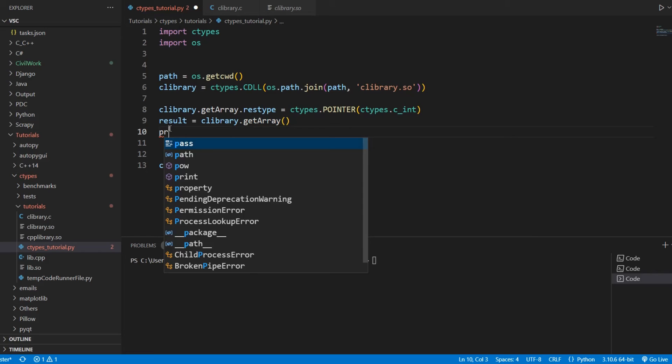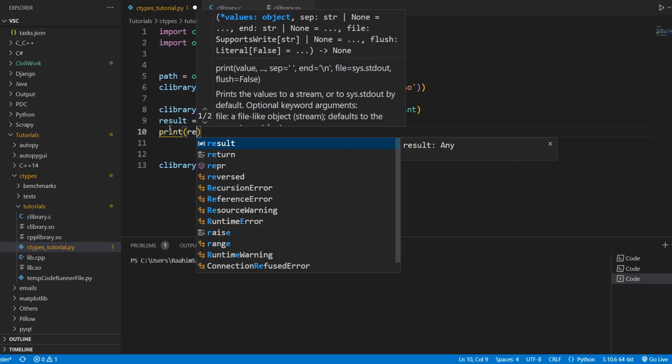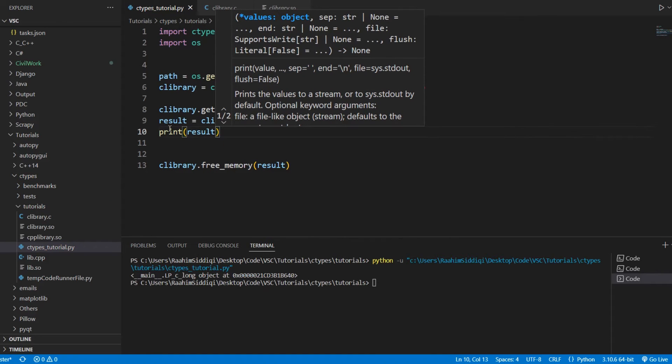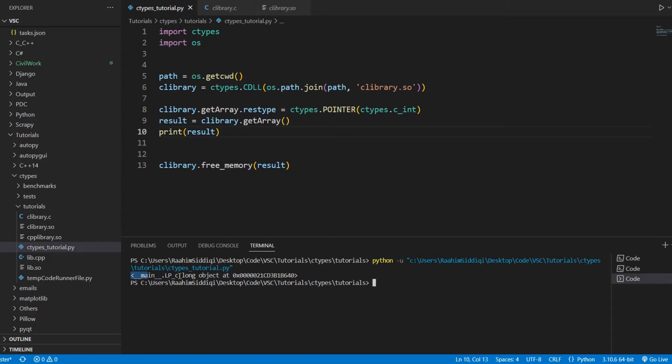Let's print out result to see what we get. If we print out result, we'll see that it's a ctypes object. That's fairly standard.